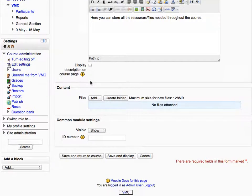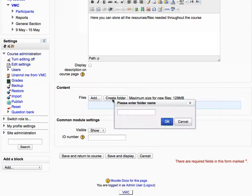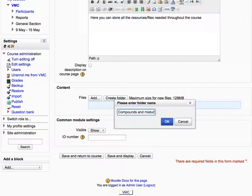And then click create folder under content area. Enter the folder name as compounds and mixtures and click OK.